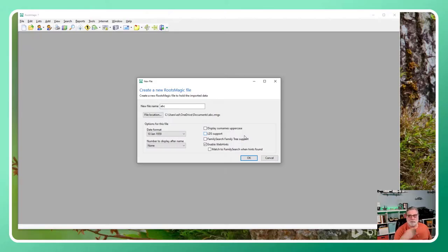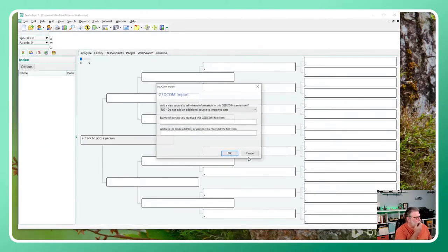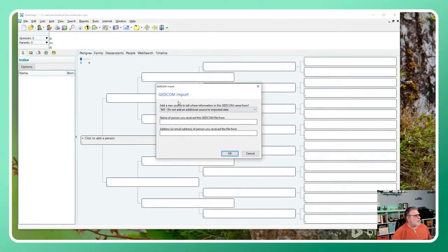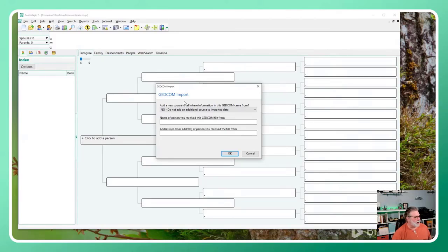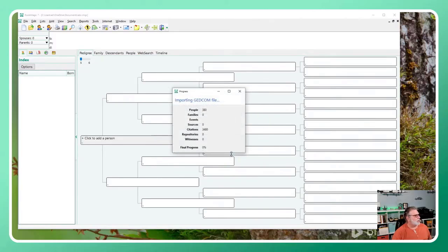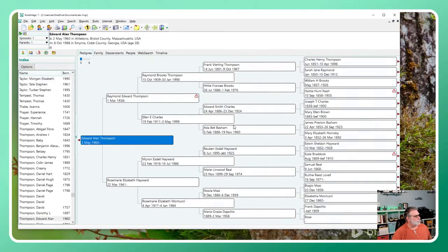I'm just going to leave all the defaults - none of this is GEDCOM specific. Now it's asking me do I want to add a source to tell where the information in this GEDCOM came from, a question we've been asked in almost all the other programs. I'm going to say no, I don't care.